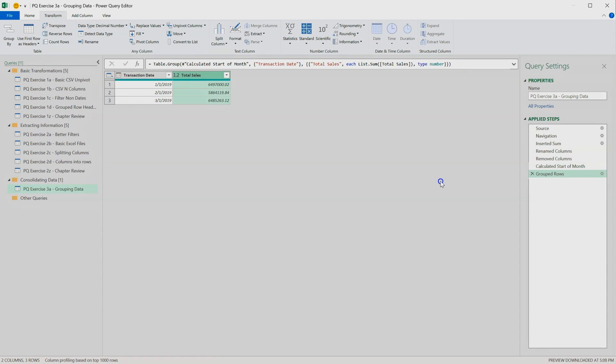Perfect. So now we have a consolidated set of information showing total sales by month.